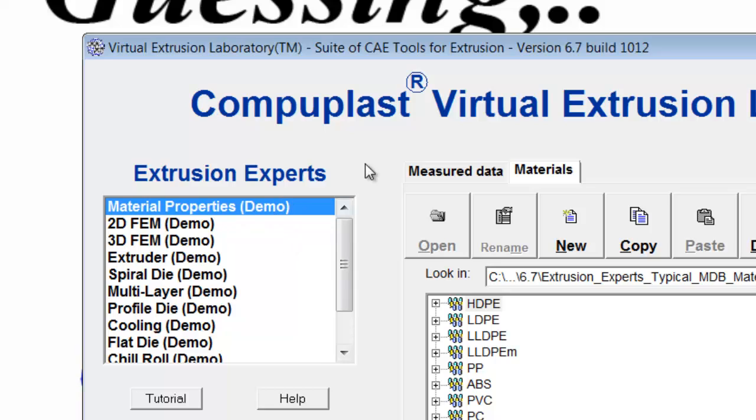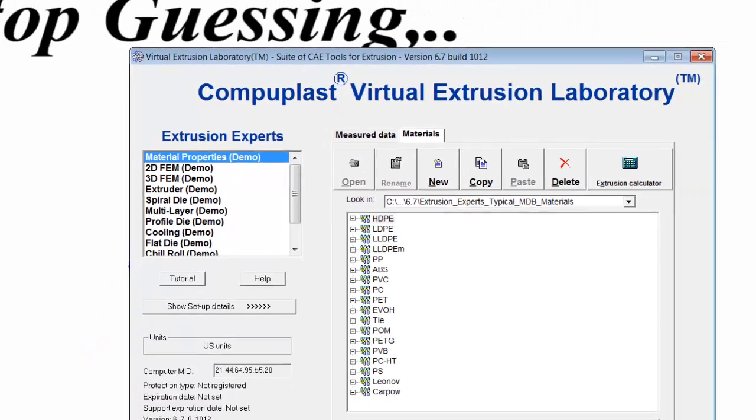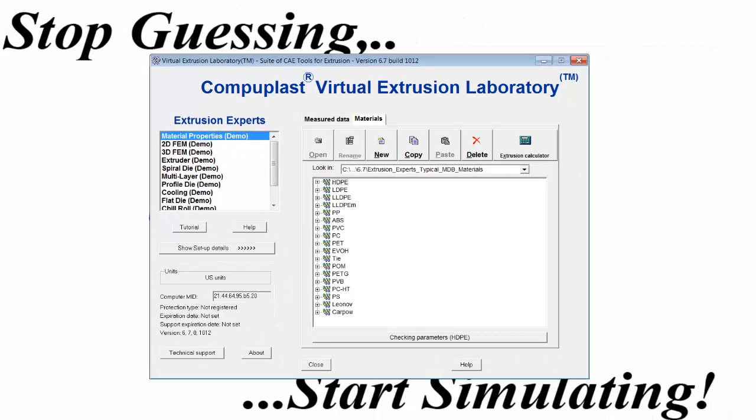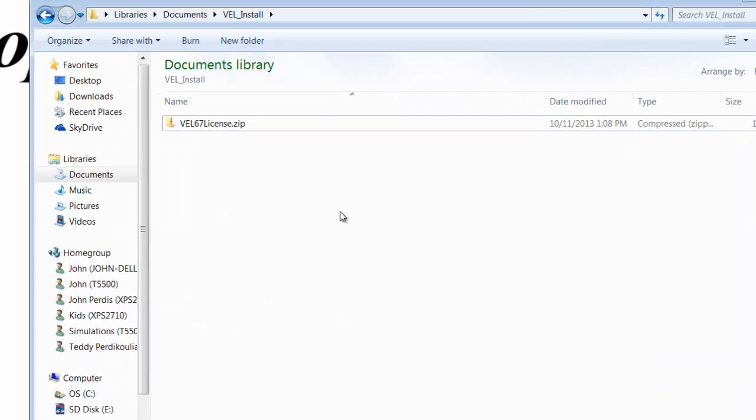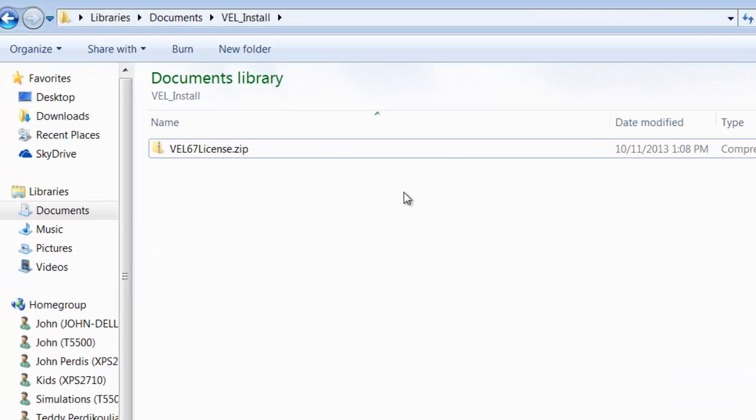Now, in order to register the software, you'll need to have received a license.txt file, which will usually be within a zip file.